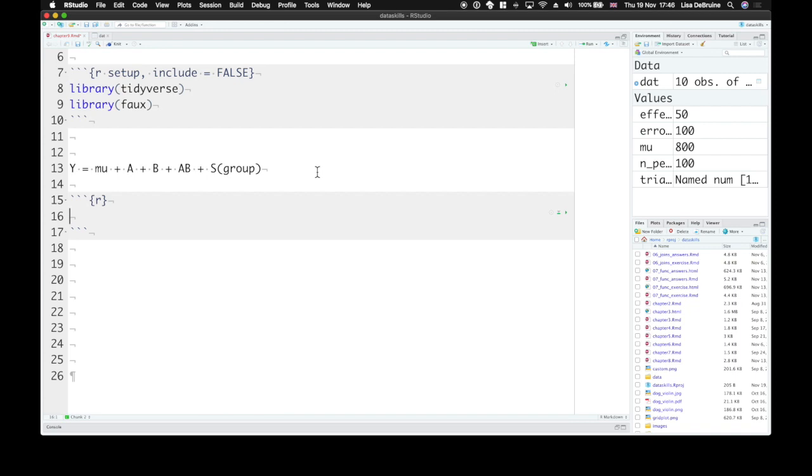Say we're predicting reaction times for congruent and incongruent trials in a Stroop task for a single participant. We need to know about the average reaction time this person has, and then also the average difference between their congruent or incongruent trials, which is the size of the effect.